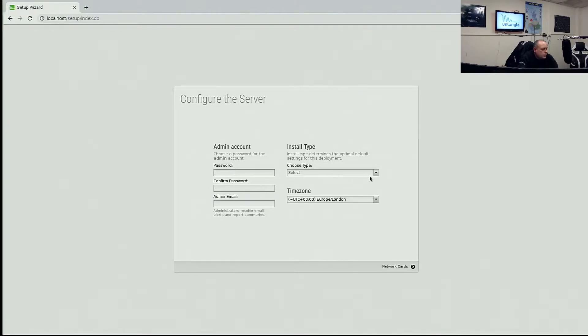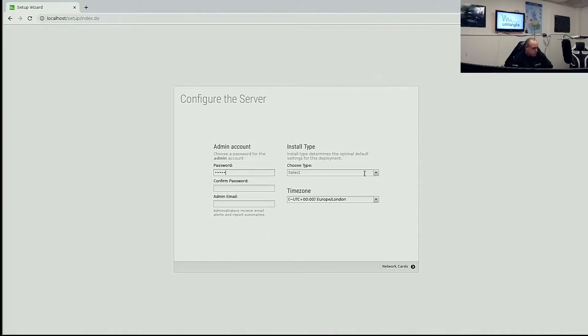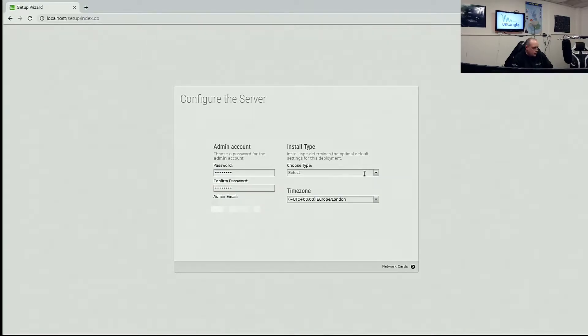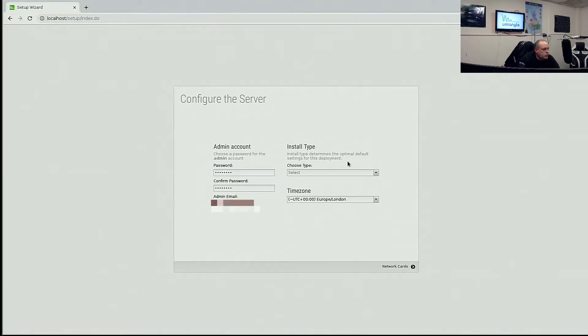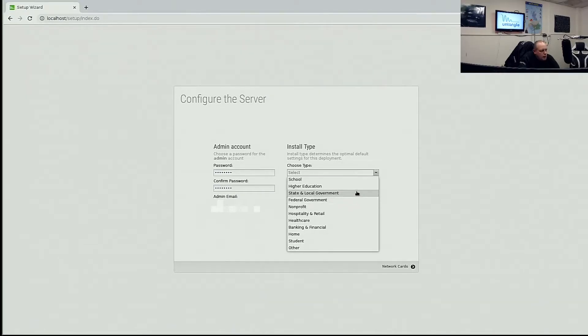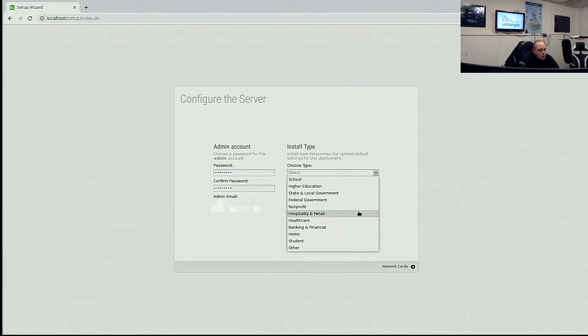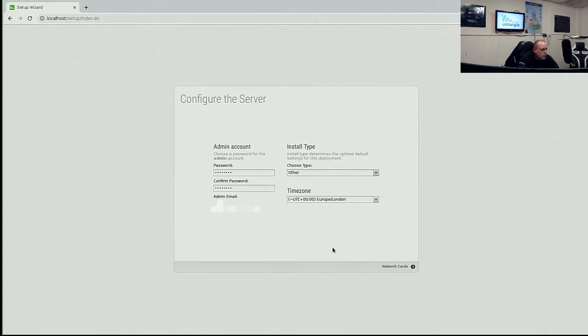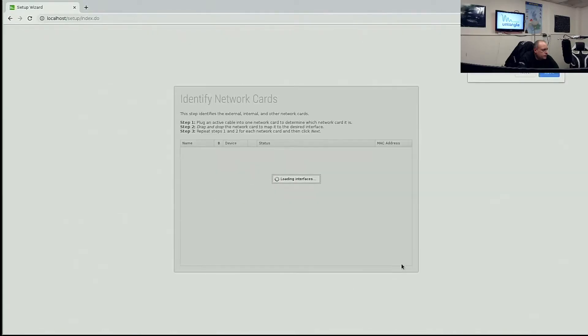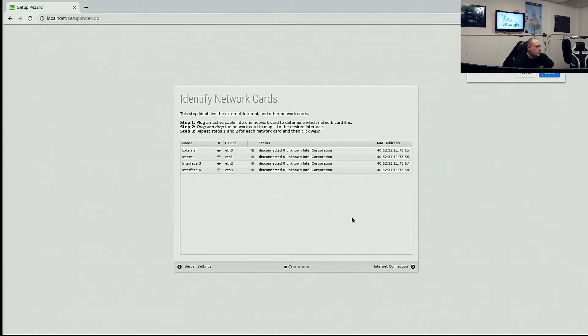Okay, so first it's asking us to create the password for our admin account. So I'll go ahead and do that. We're going to put the email address in. We have an American keyboard. Install type. We have higher education, state and local government, federal government, non-profit, hospitality and retail, health care, banking and financial, home, student or other. So this obviously depends on the license that you get and the type of customer that you are. So we're going to do other. Europe, London for my time zone is correct.